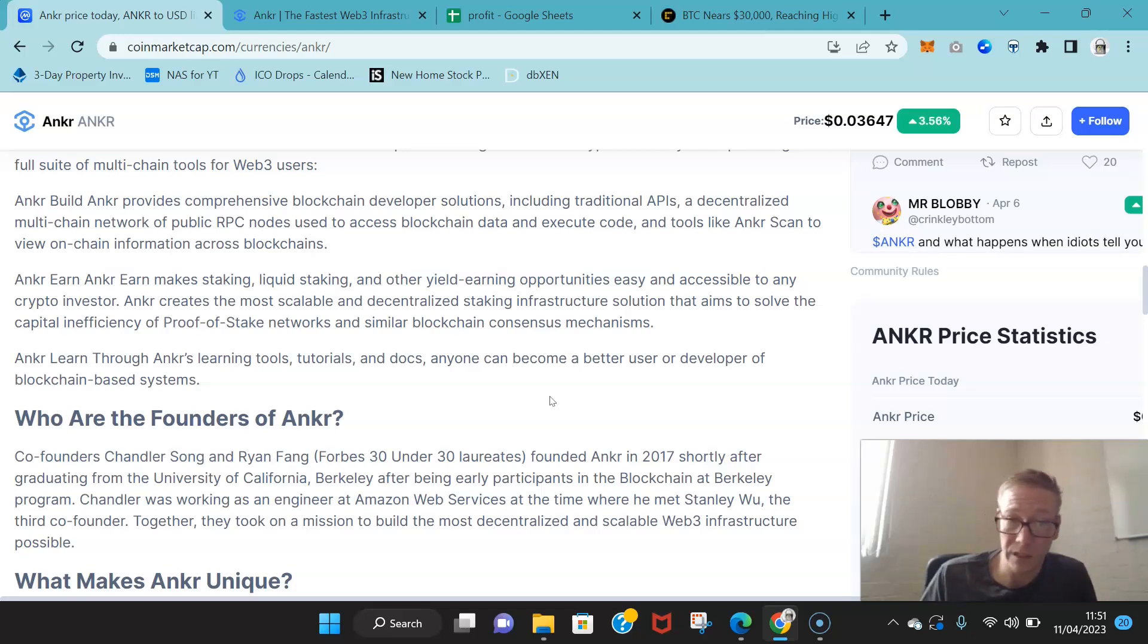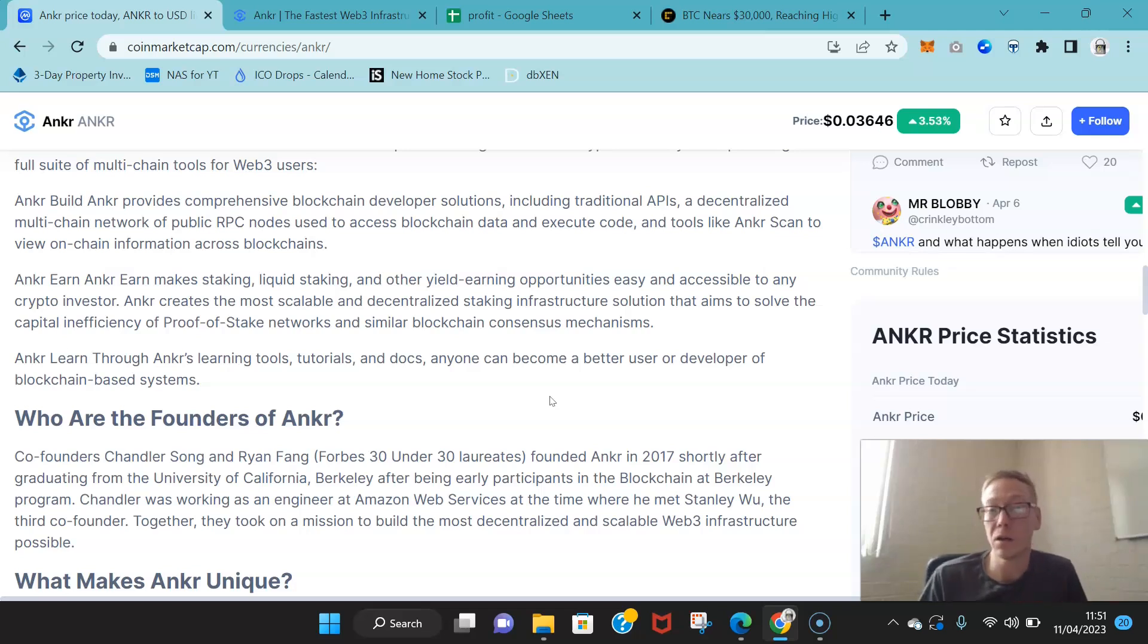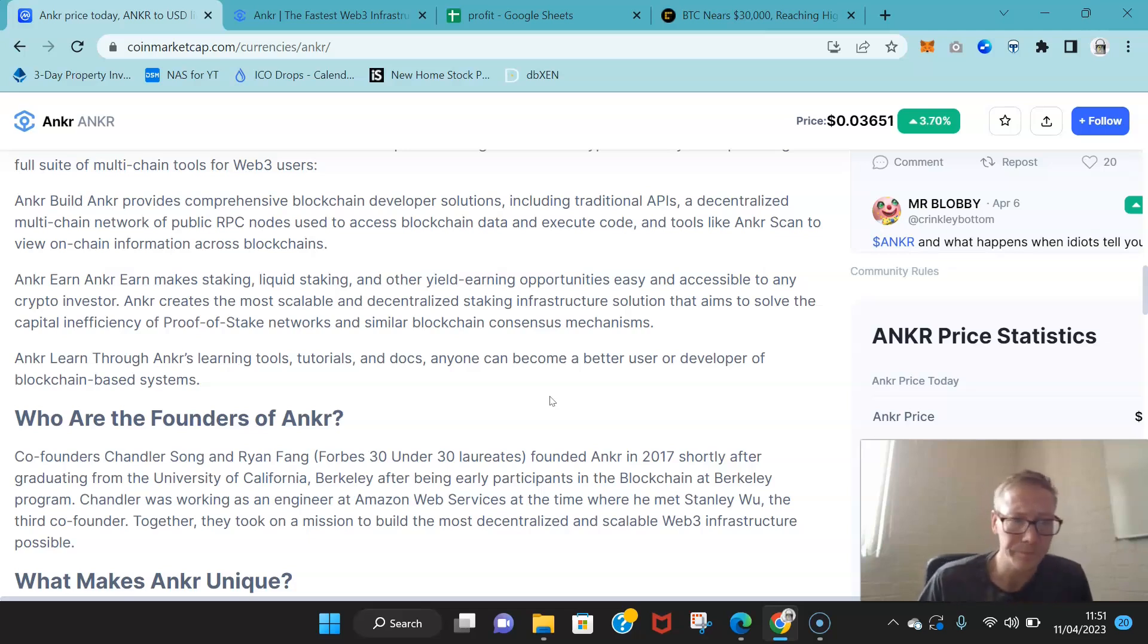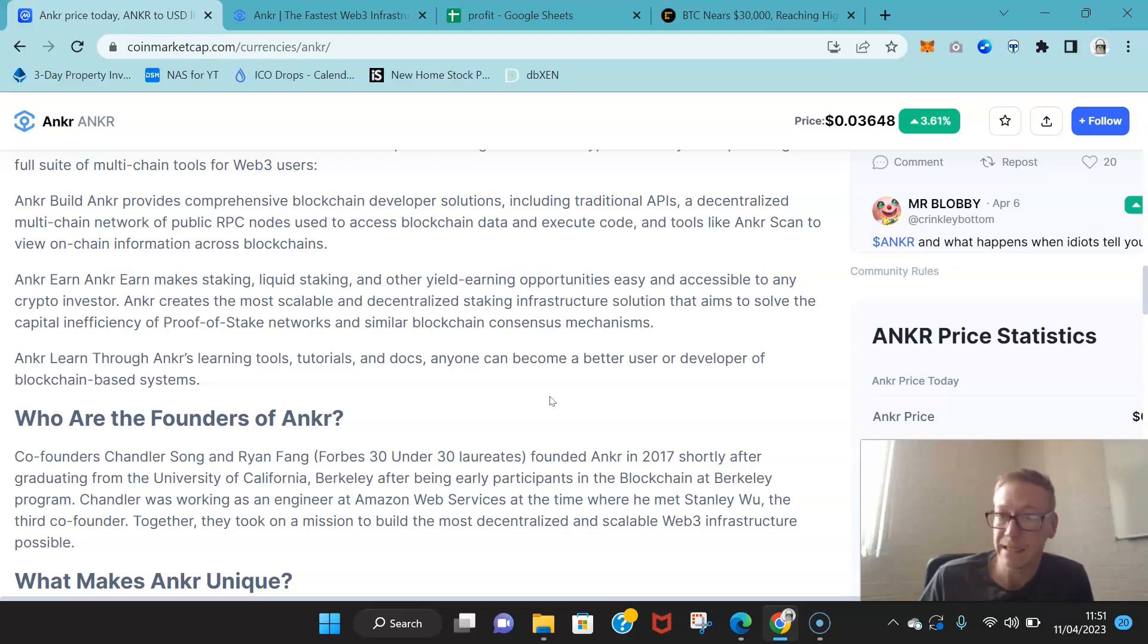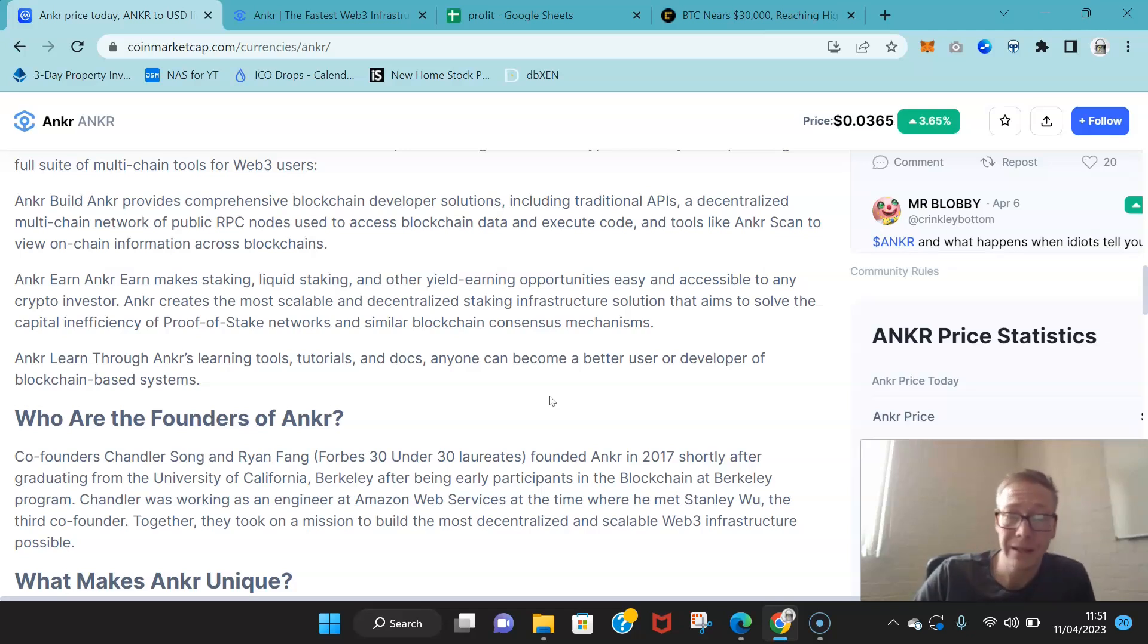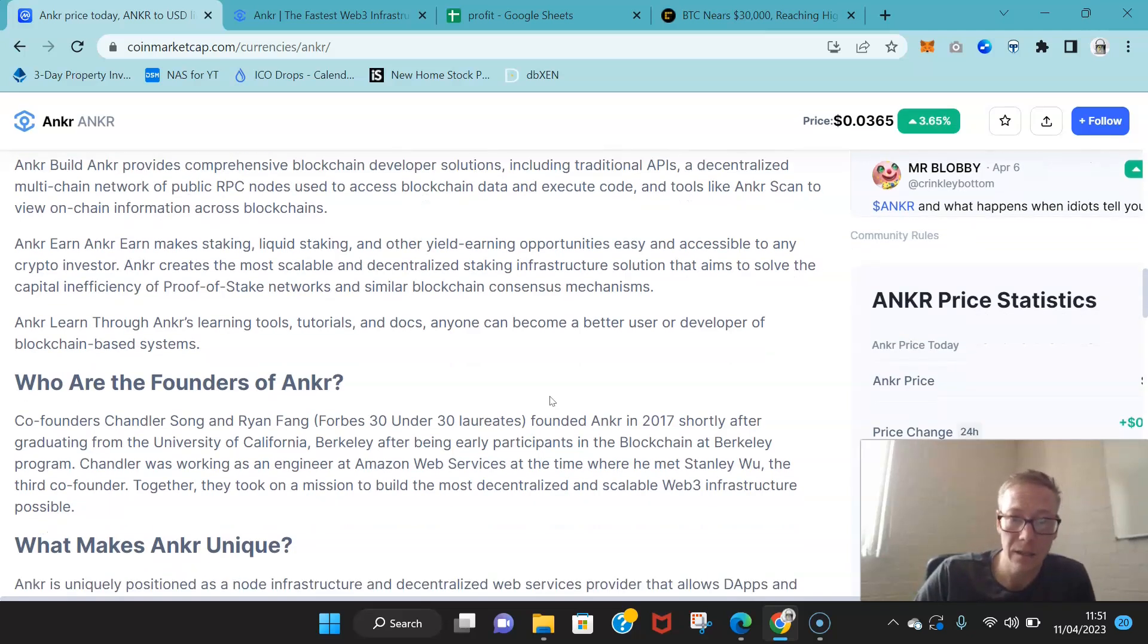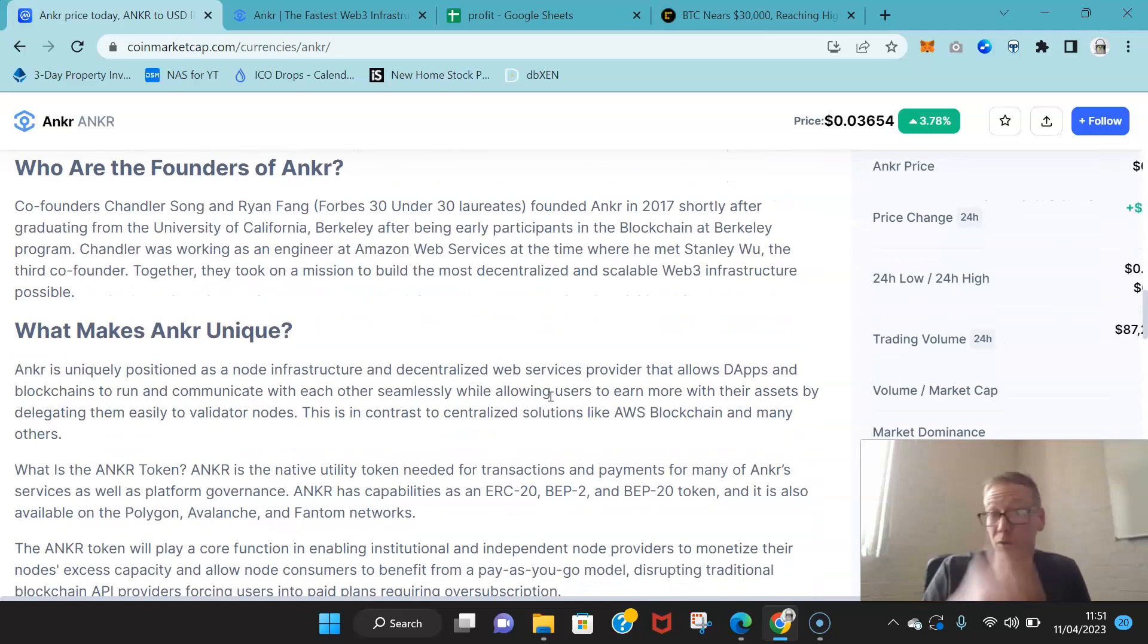This allows for Anchor to provide earning, like passive income earning, in a way that a lot of cryptos don't. Anchor Earn makes staking, liquid staking, and other yield opportunities easy and accessible to any crypto investor, literally just going through the Anchor protocol. The co-founders have both been in Forbes 30 under 30.